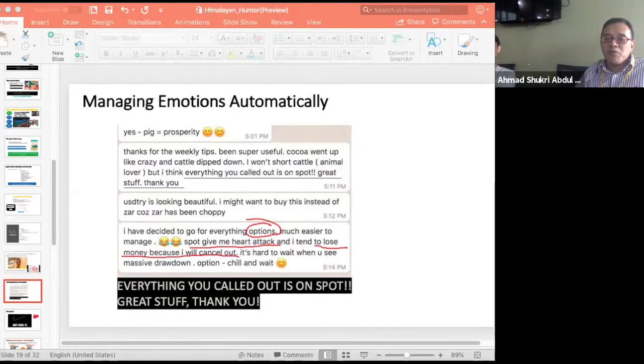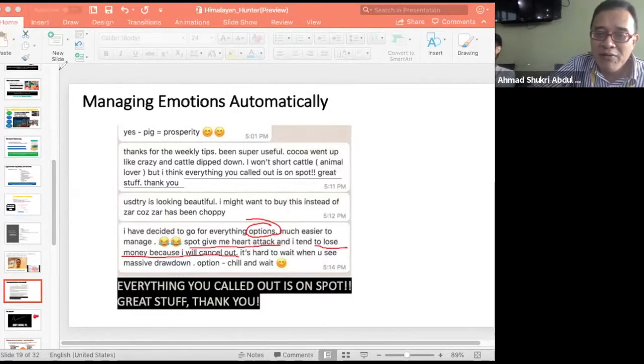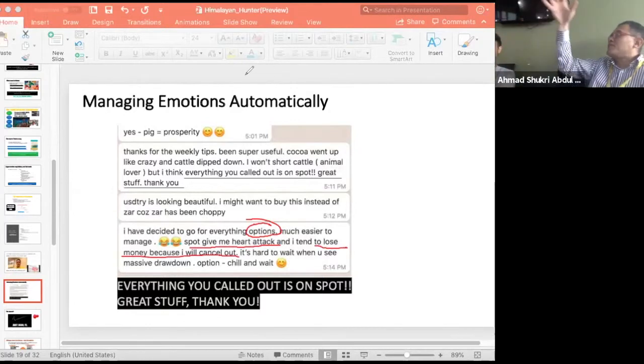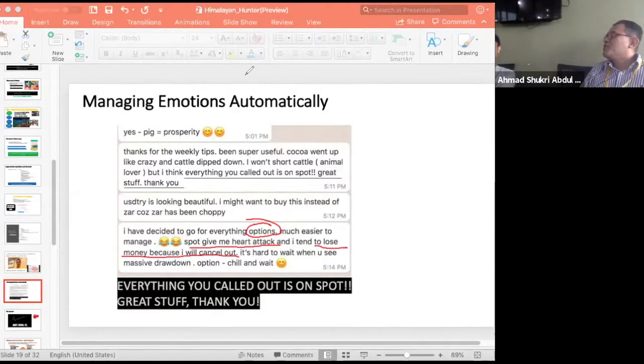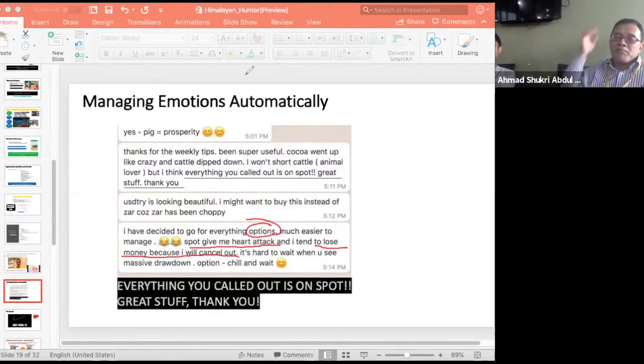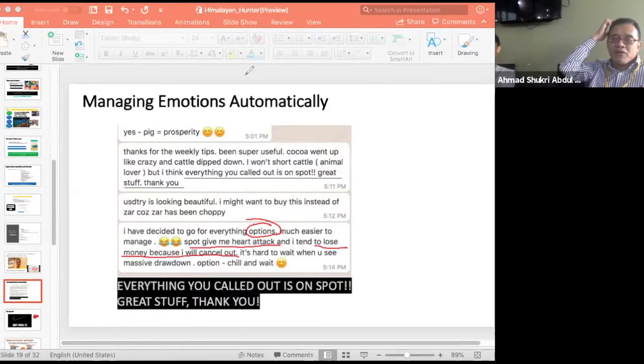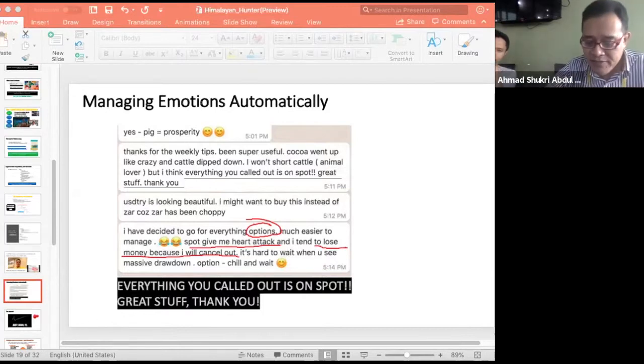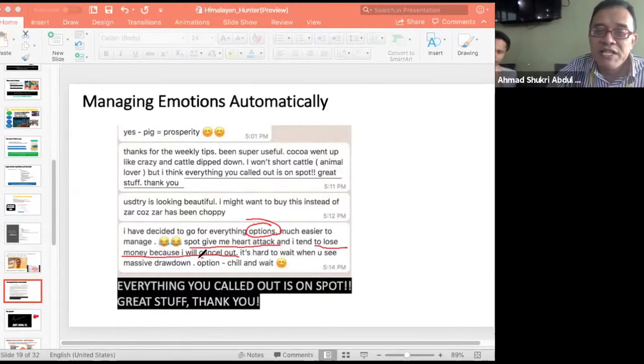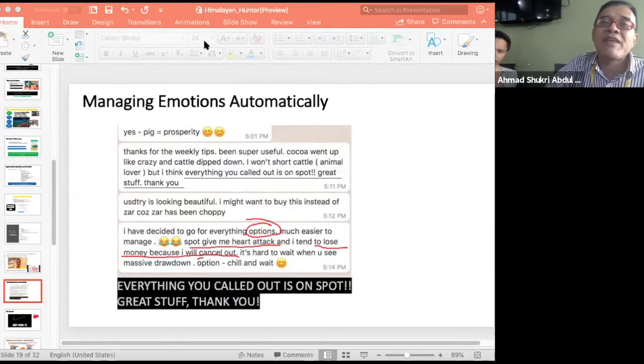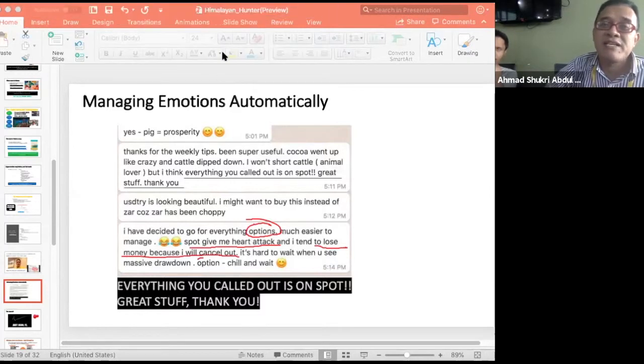Listen to this. Spot means not using options. Using the underlying instrument gave me a heart attack. Look at this. I tend to lose money because I will cancel out. This is real. This is like 99% of the investors. It's hard to wait when you see massive drop down. Because when you see your account negative, you know what you do? You will panic. And the panicking causes you to make a wrong decision. But here it is. Option, you chill and wait. And that really is the secret to making money.